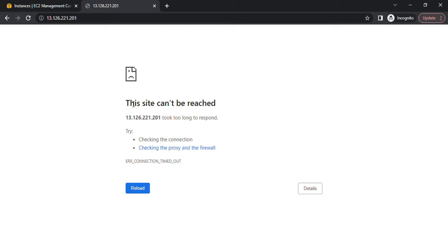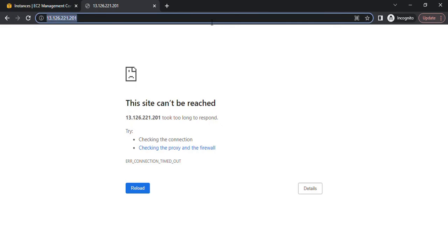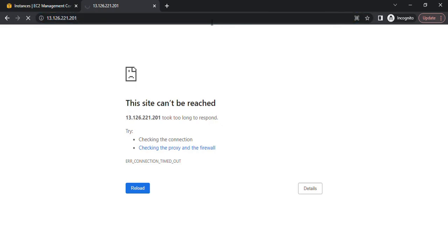The problem is this site can't be reached. When I'm trying to access this IP, it's showing me this site can't be reached. Whenever you see this error, it means something is wrong with your security group.